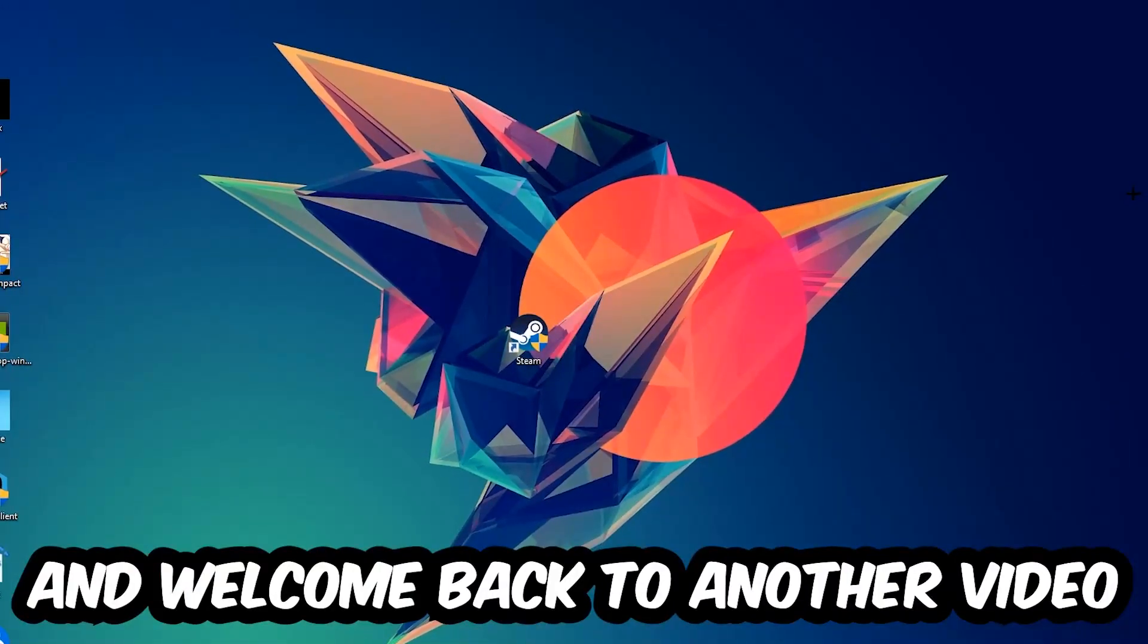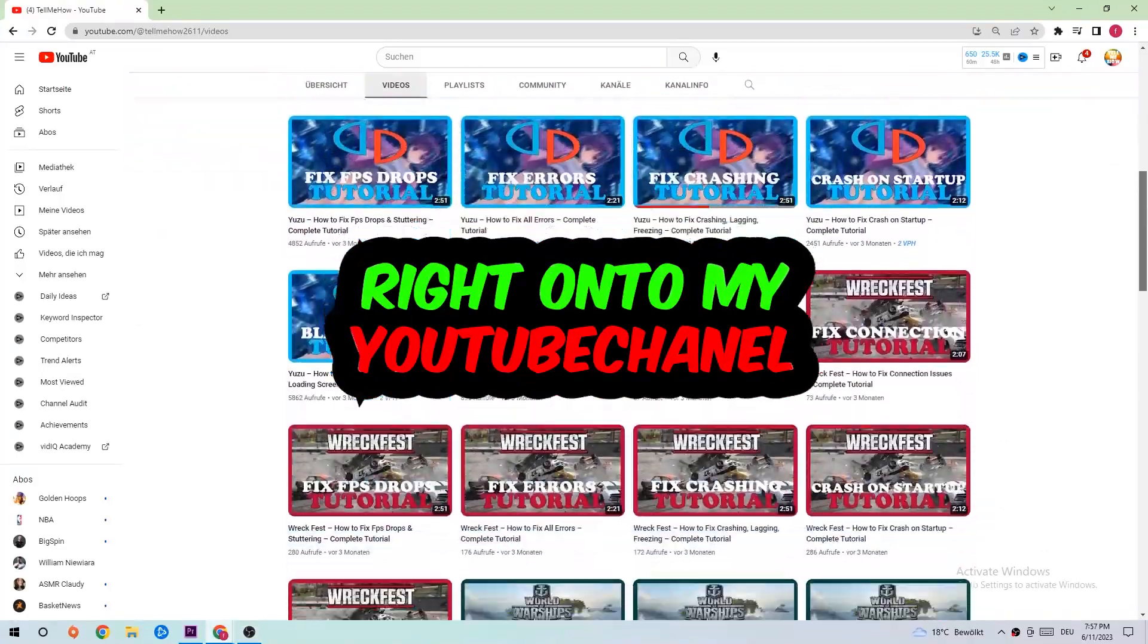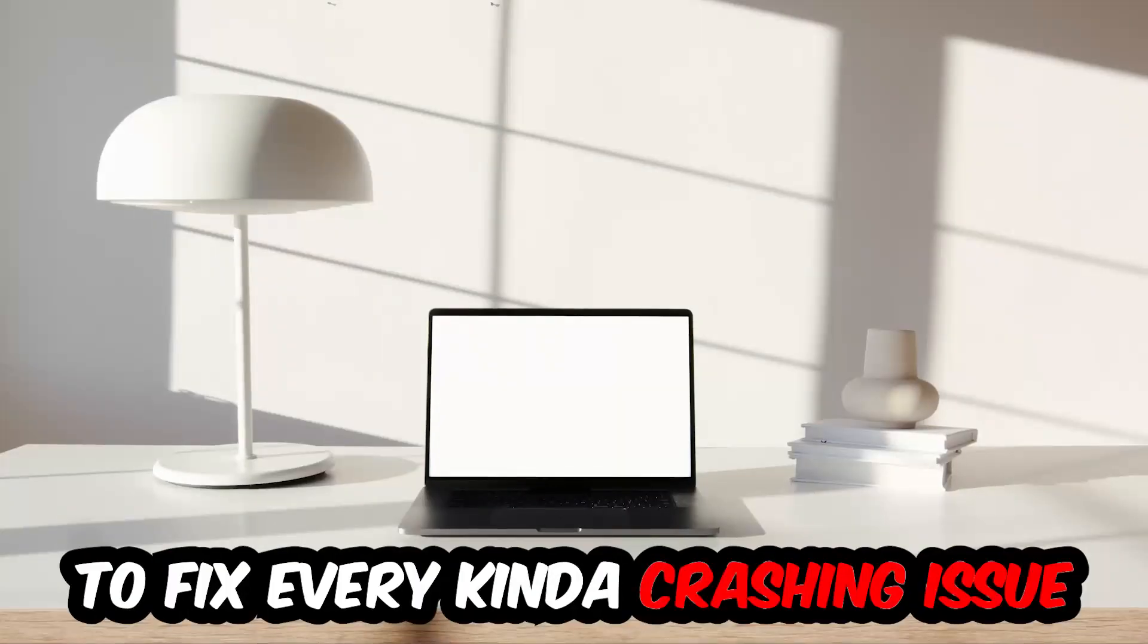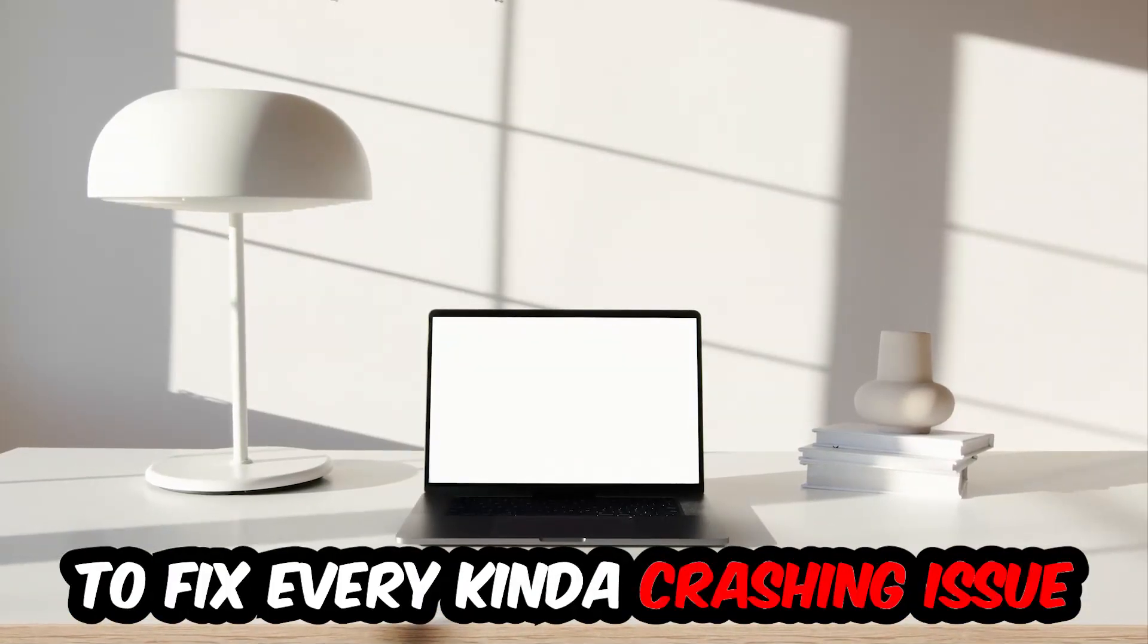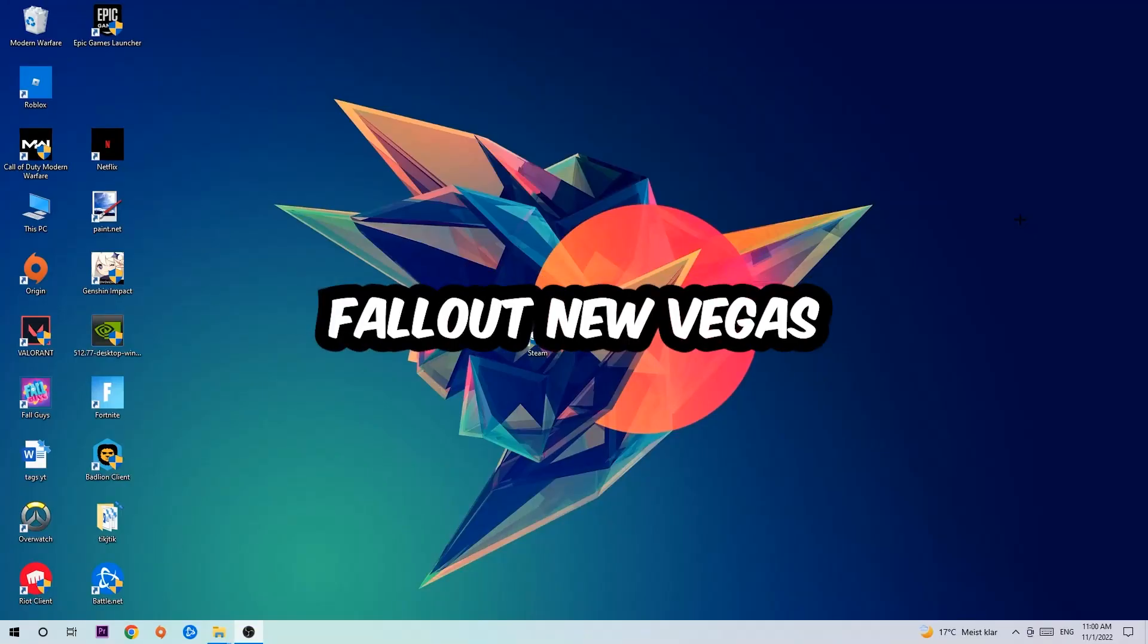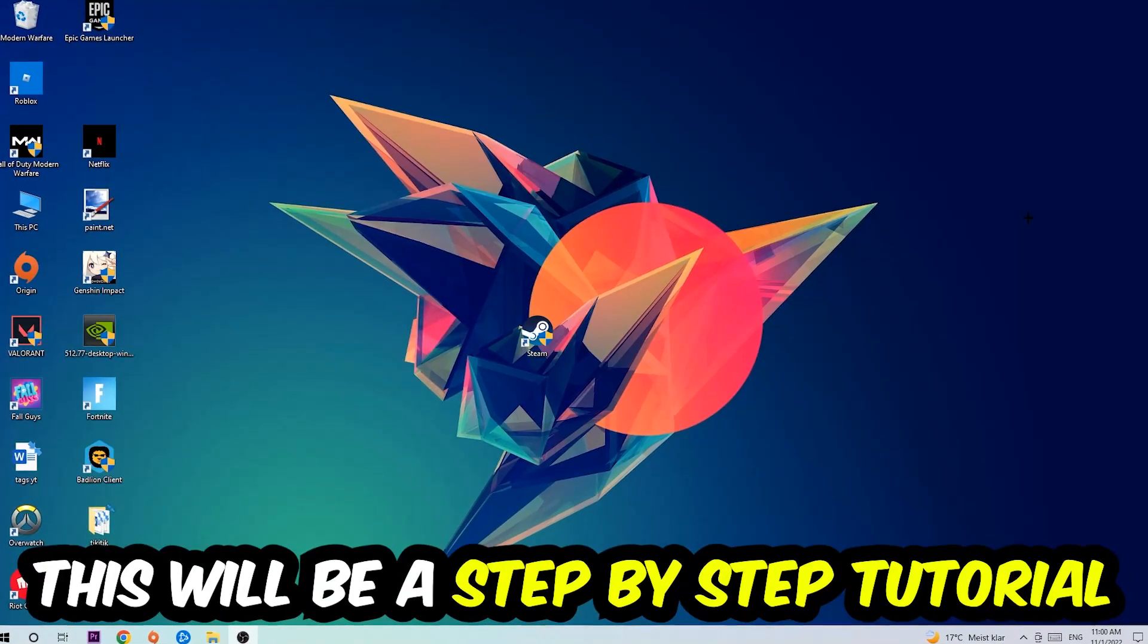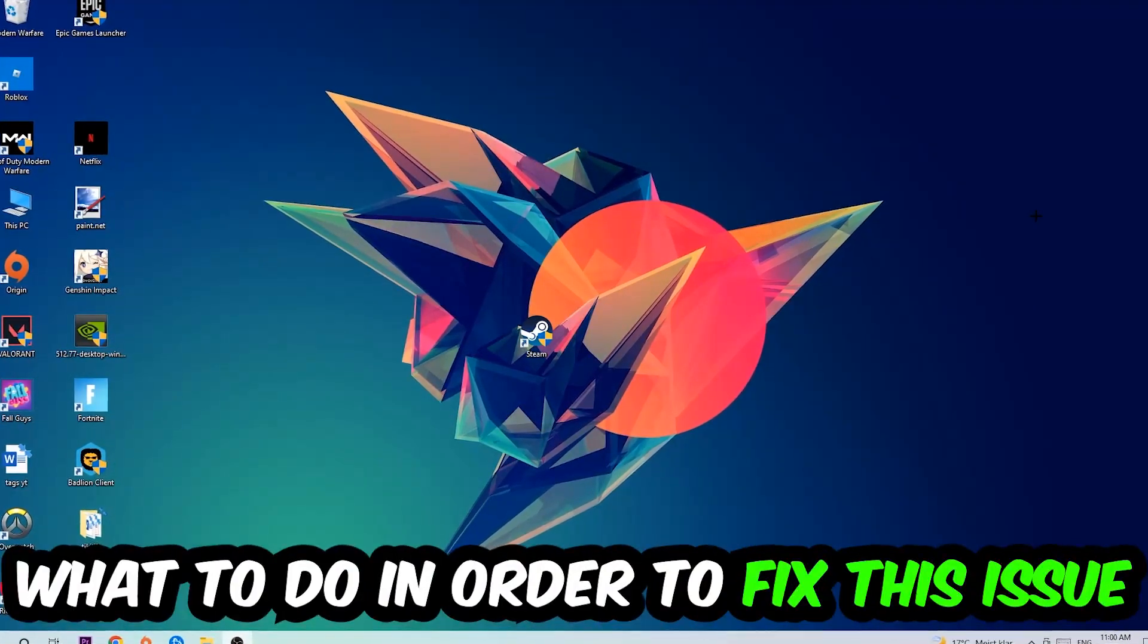What's up guys and welcome back to another video on my YouTube channel. Today I'm going to tell you how to fix every kind of crashing, lagging, or freezing issue you're currently having with Fallout New Vegas. Stick to the end guys, this will be a step-by-step tutorial and you will perfectly know what to do.